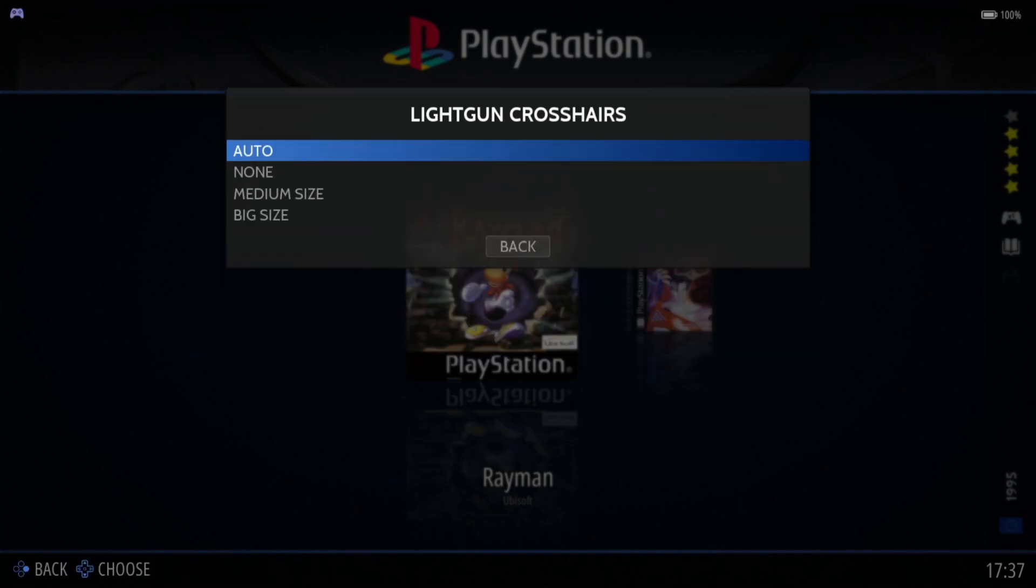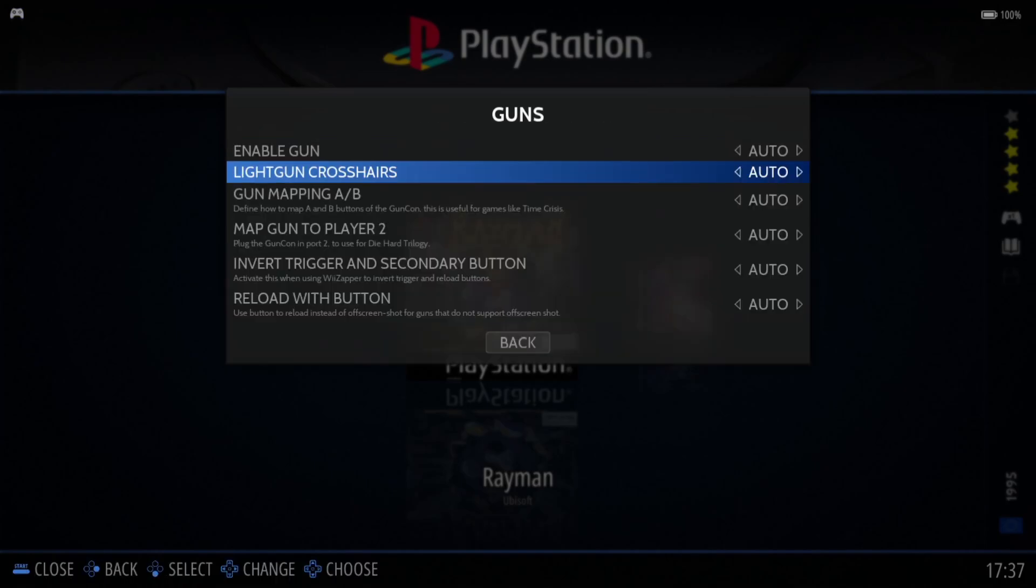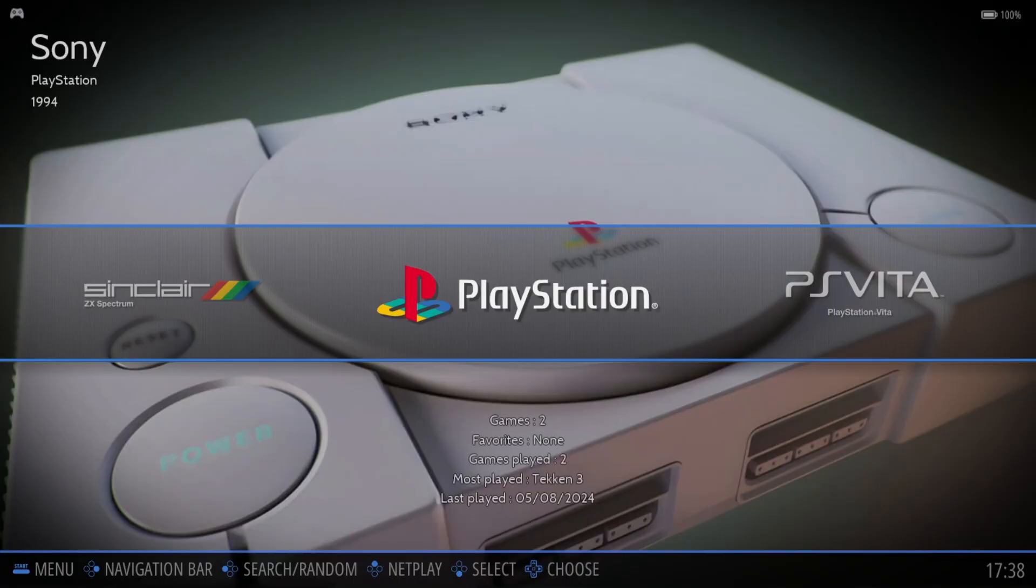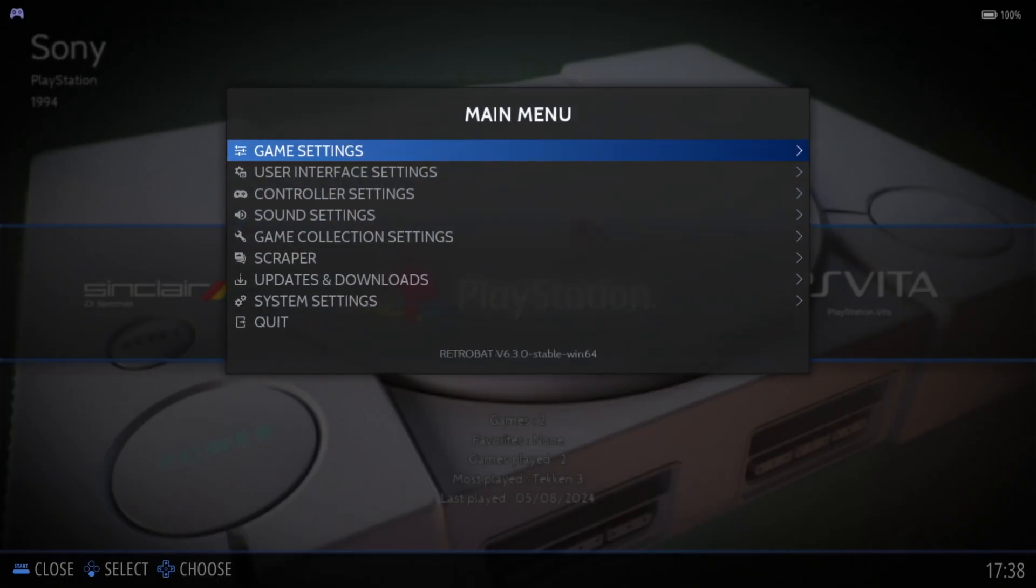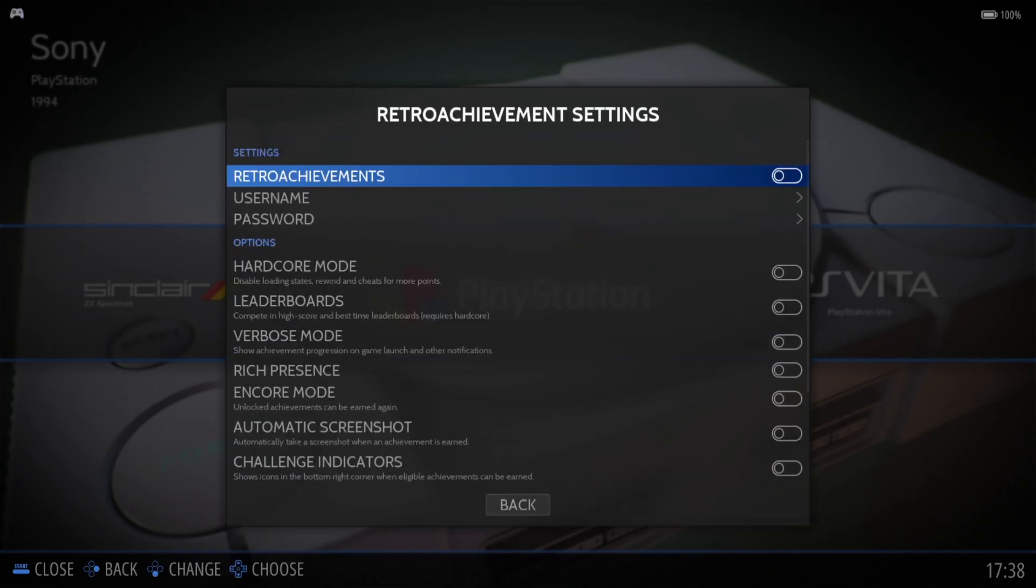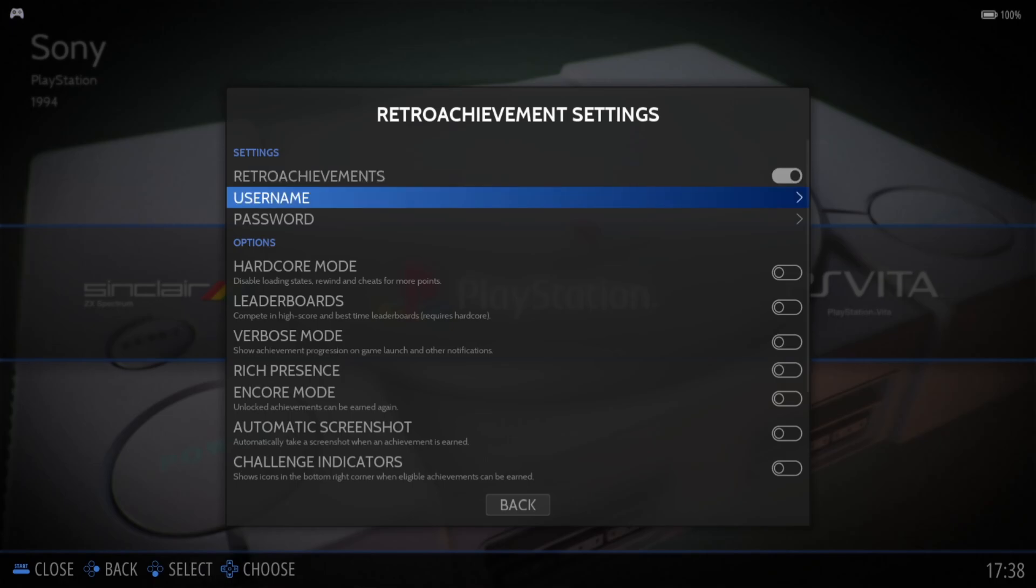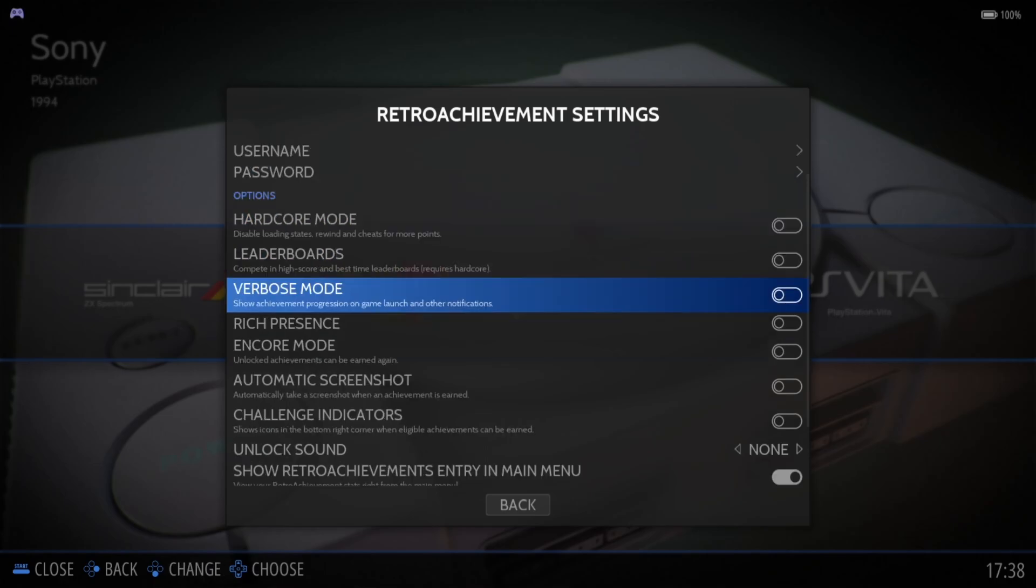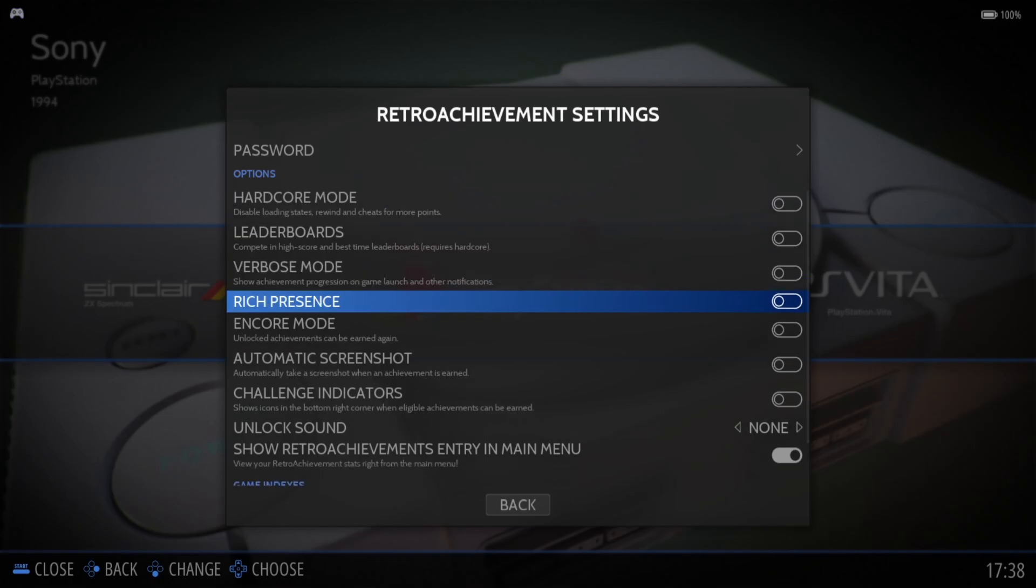DuckStation also supports RetroAchievements nowadays. If you want to earn some RetroAchievements, first go to the RetroAchievements website and sign up. Once you've done that, go back to RetroBAT main menu by pressing start, game settings, RetroAchievement settings. Just make sure RetroAchievements is switched to on, put in your username and password, and select different options there such as using hardcore mode.